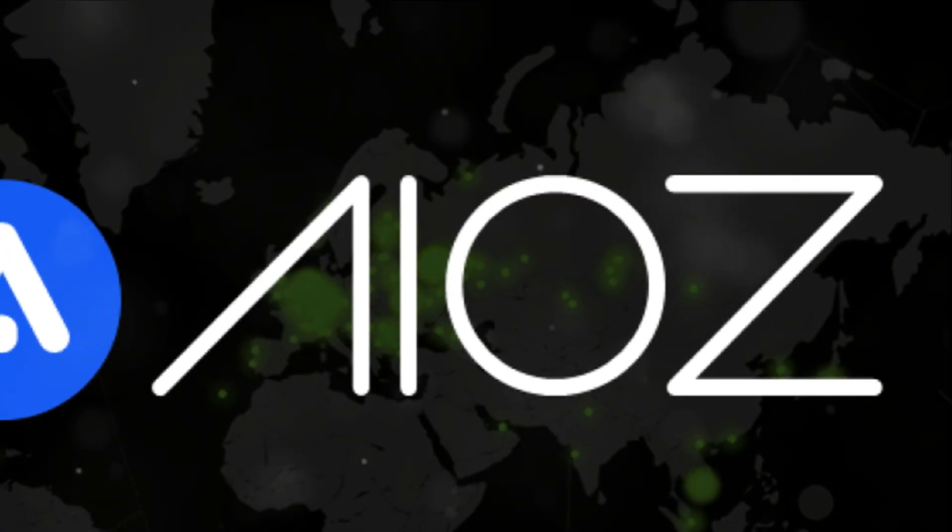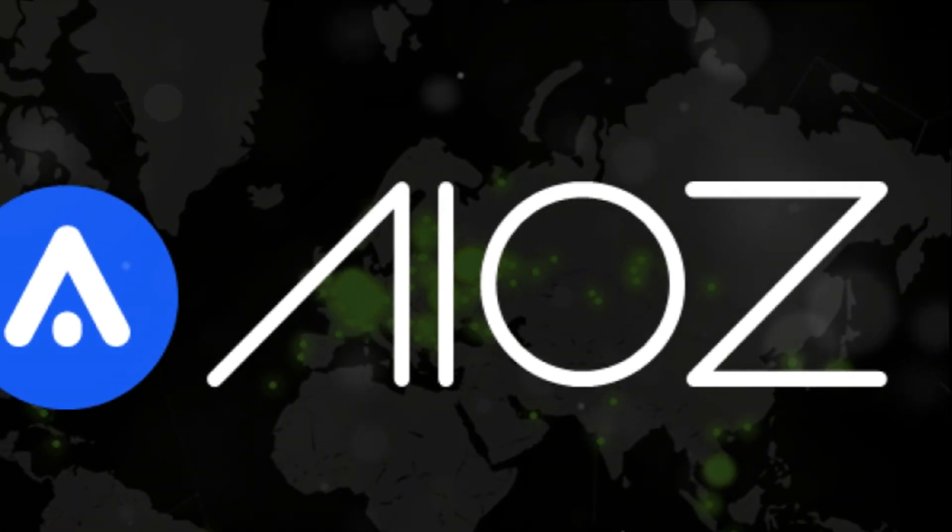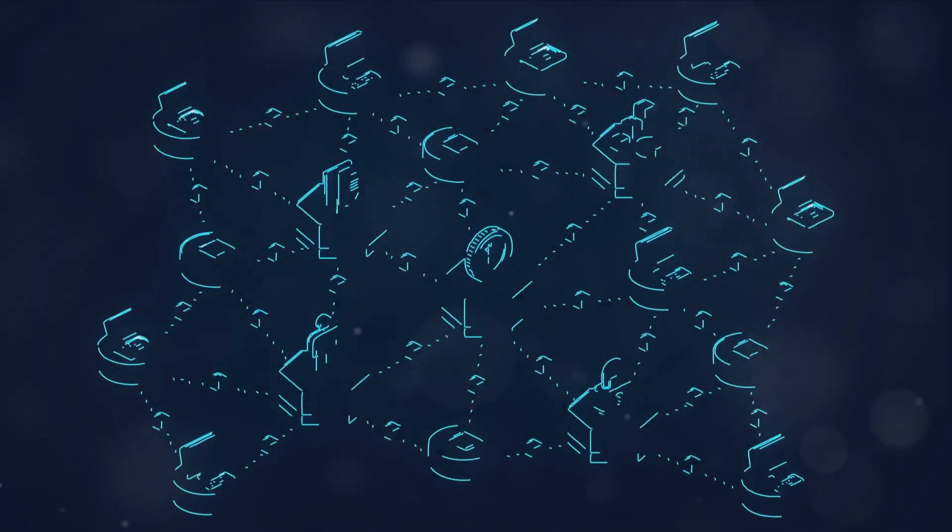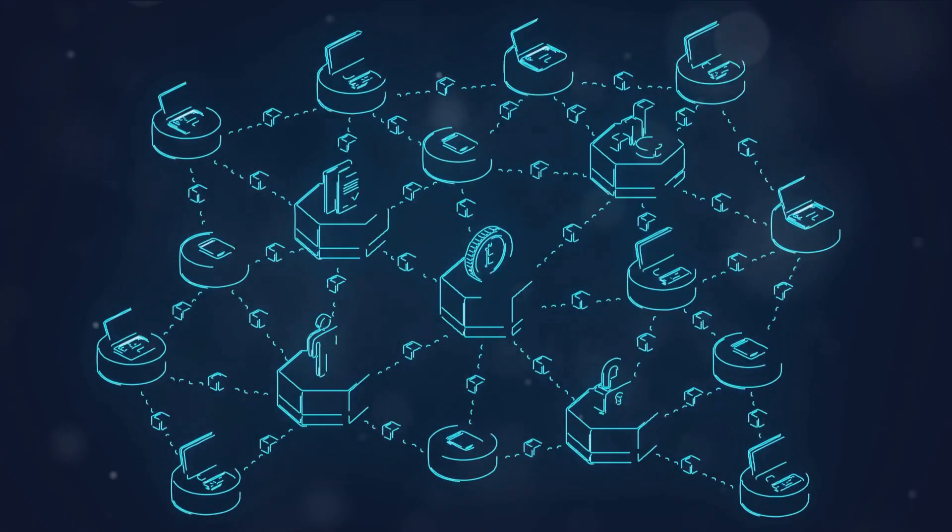The future seems promising for AIOZ, and it's not just about disrupting content streaming. It's about shaping a new era where content delivery is decentralized, efficient, and fair for all.